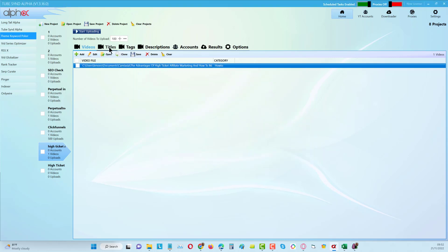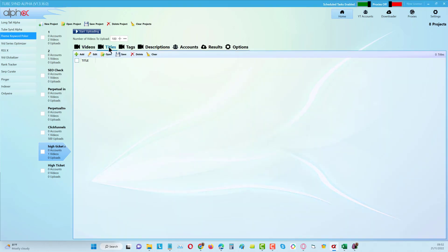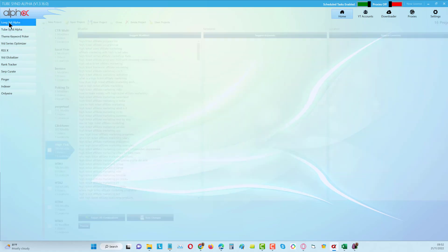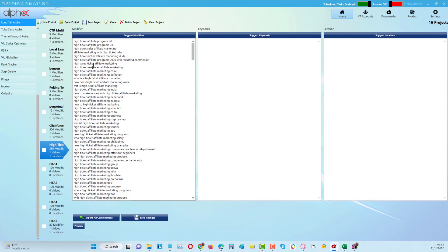Then all we have to do is choose titles, but you can see I haven't chosen any titles at this point because in my options over here I can choose to use titles from the long tail alpha.